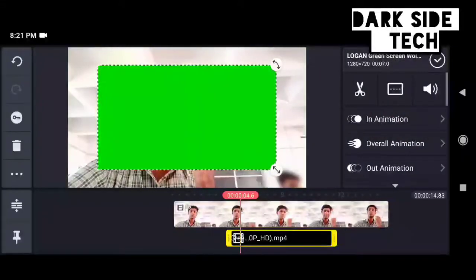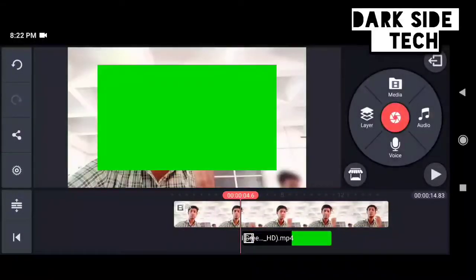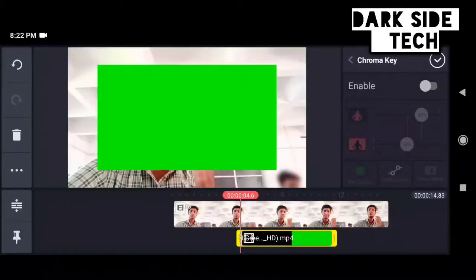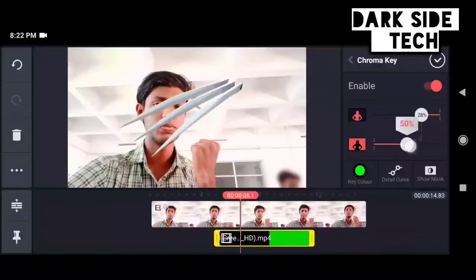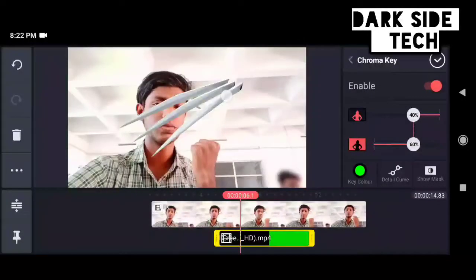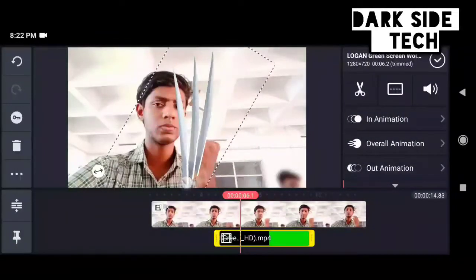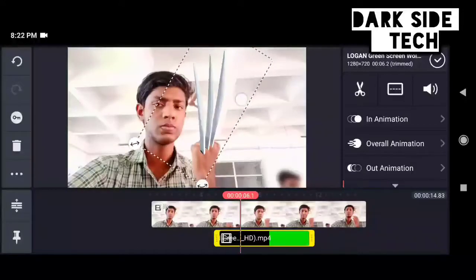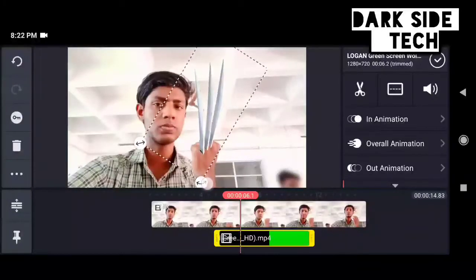I will use the chroma mark to remove the green screen. I will use the green screen to remove the green screen. I will rotate the green screen to the bottom. We will be able to place it.